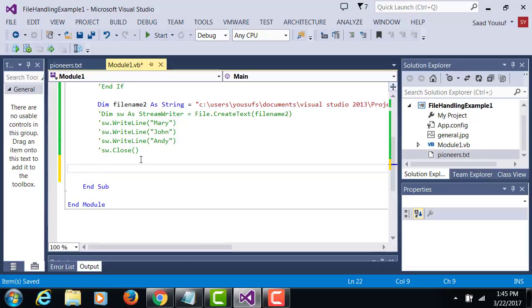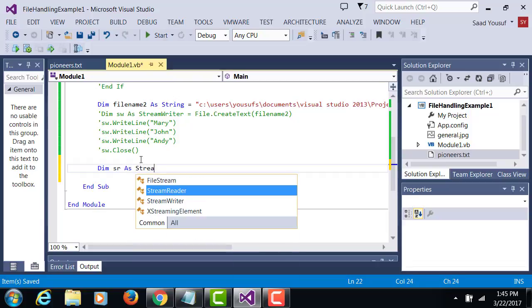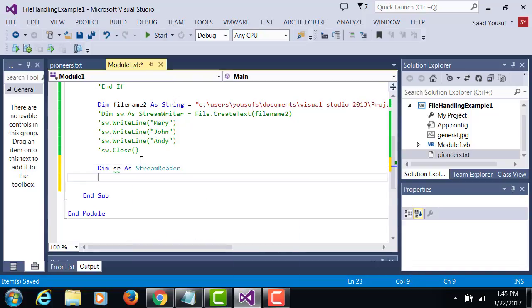So to read, what do you think, to write if we use stream writer, to read we should use stream reader. So stream reader as stream reader.